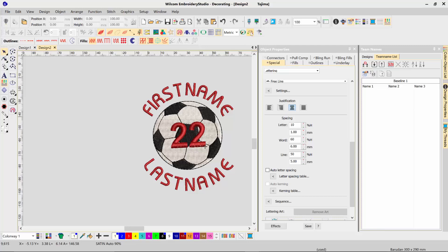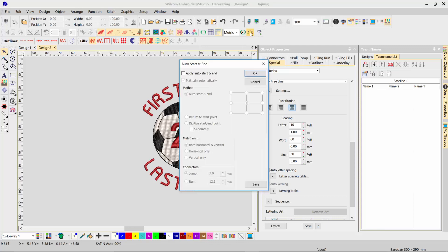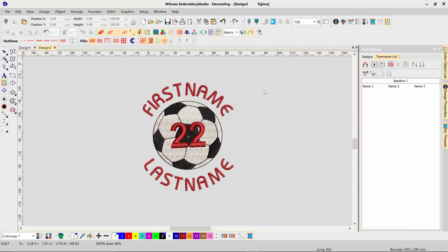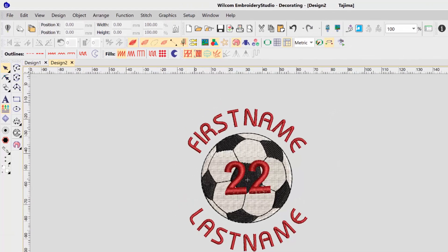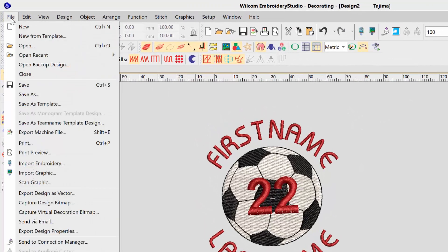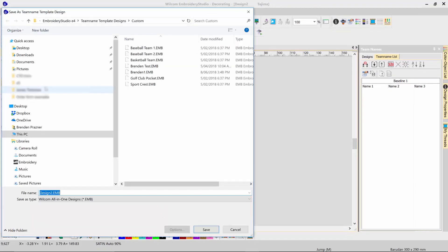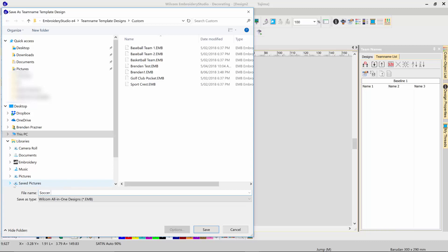Now of course, I need to order start end in the center, and finally when I'm finished, to save that away as a team name template, I go up to File, Save As Team Name Template Design. It will automatically path to your team name template designs folder. Give it a name, so I'll call this Soccer Template One.